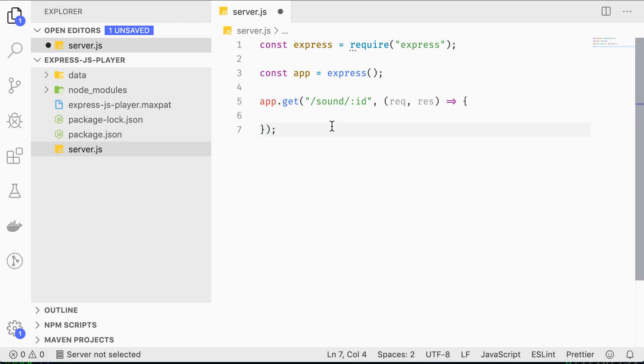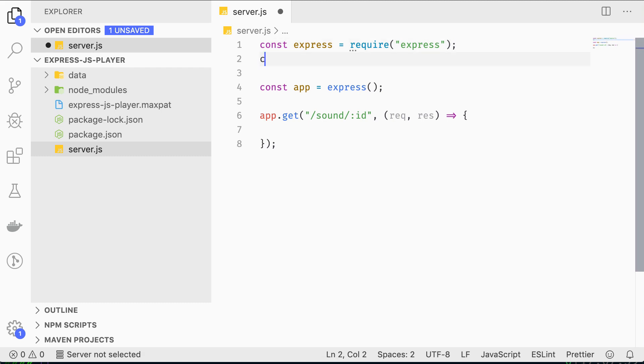Now here's the trickiest part of the JavaScript. Parsing the supplied CSV file and returning the relevant row. For that we are going to use an npm package called CSV parse.